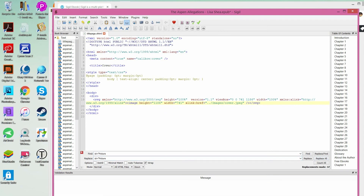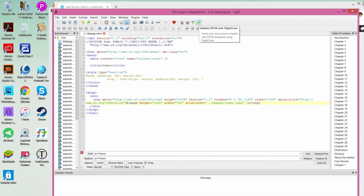We're going to hit Replace All — that took care of 37 of them, and that is pretty much all of the errors you tend to find in EPUB files, with one exception. This last exception can be different from system to system, so I'll show you how to find it. First, we're going to go up to the top left and hit the Save button — the icon with the arrow pointing down. Now over on the far right in the top bar is a checkbox — that's your Validate button — so we're going to click that checkbox to validate our EPUB.